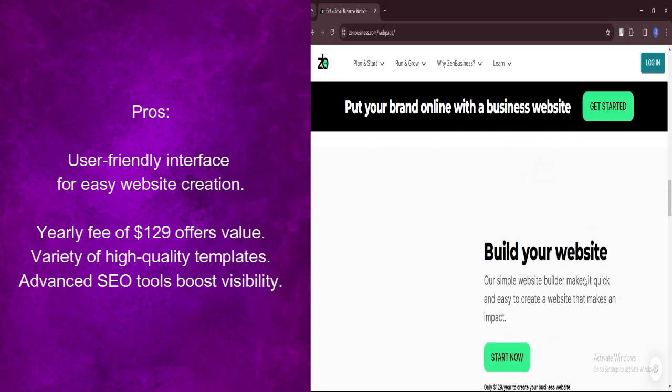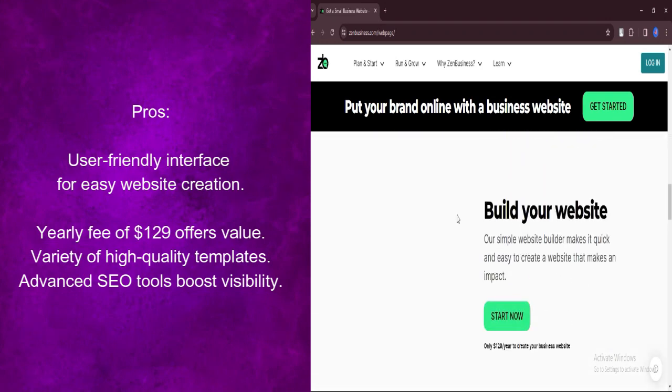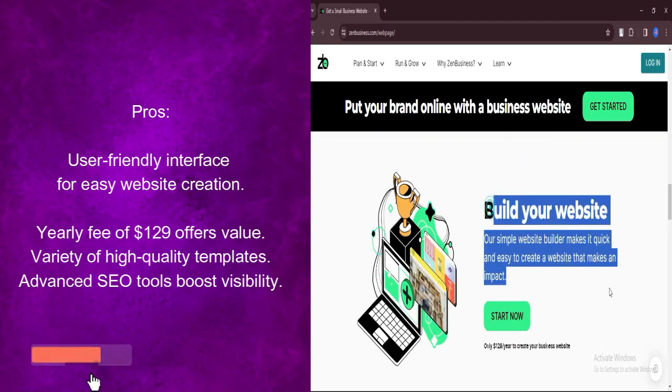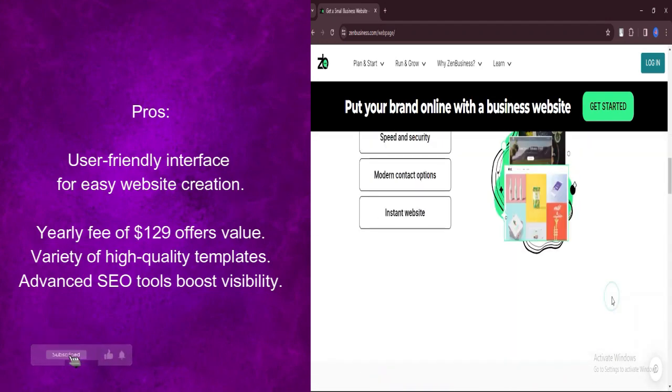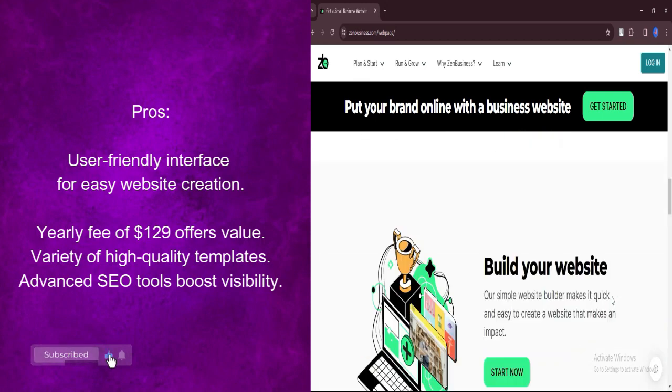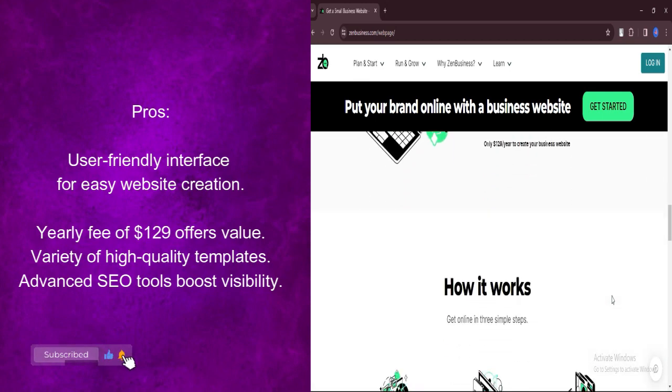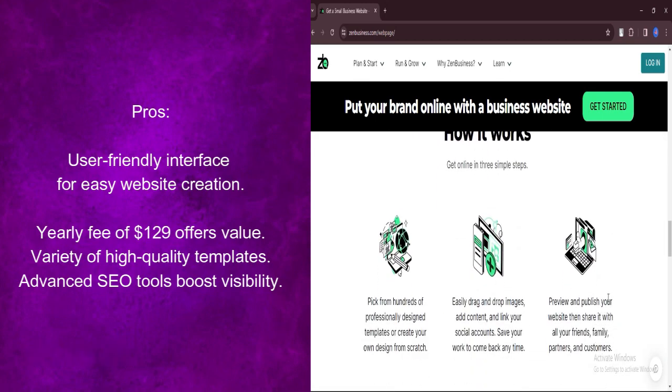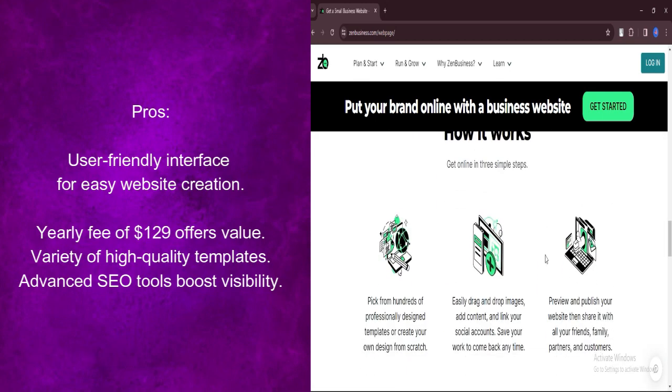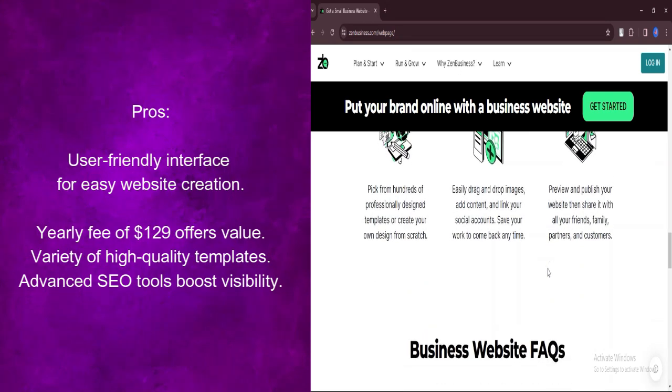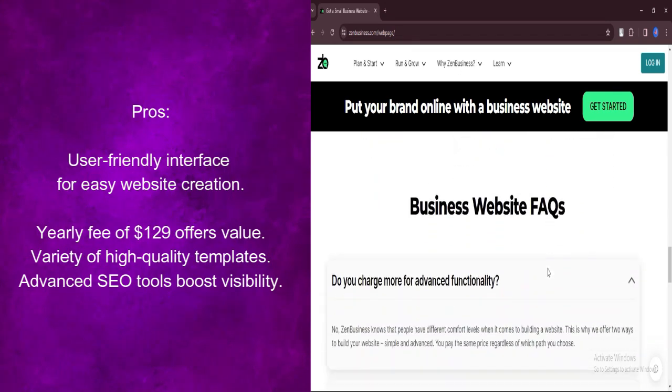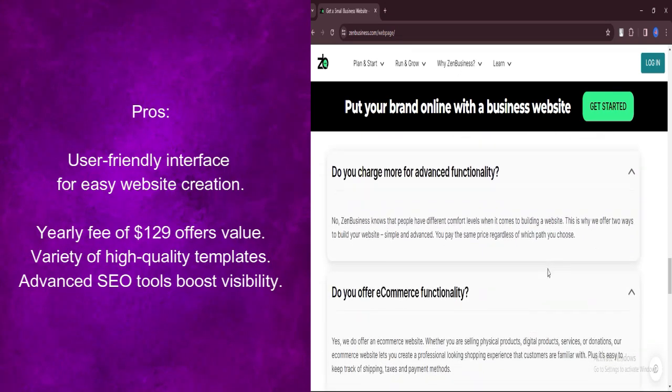With a yearly fee of $129, Zen Business Website Builder provides excellent value for money, offering essential features at a fraction of the cost compared to other website builders.